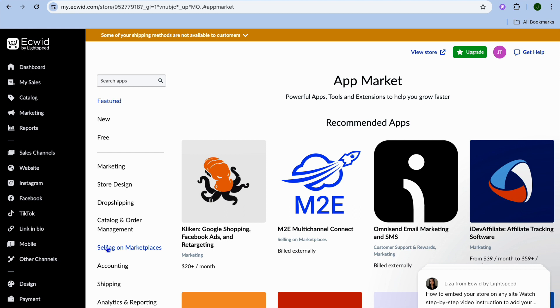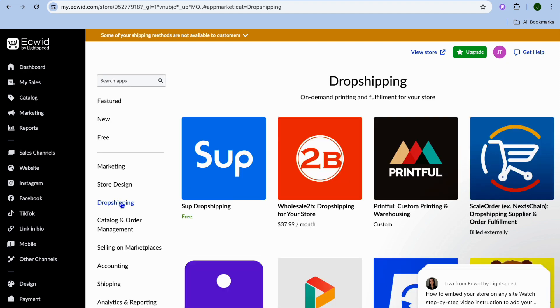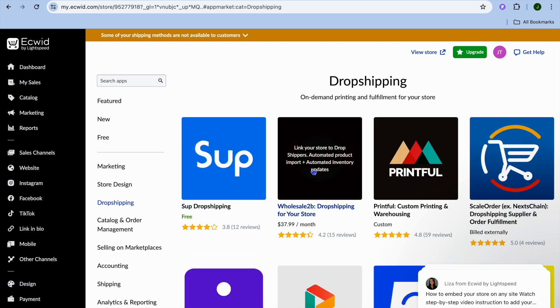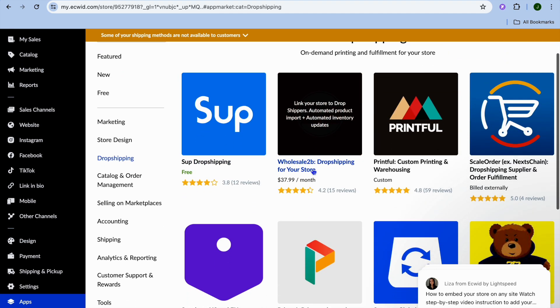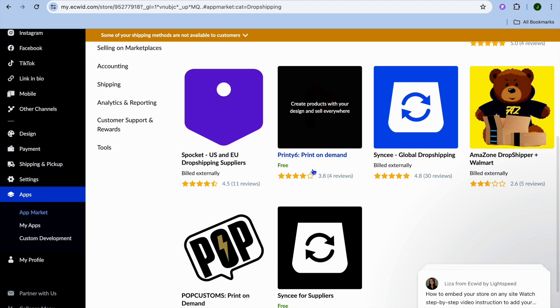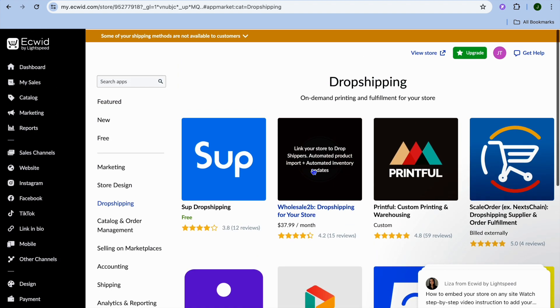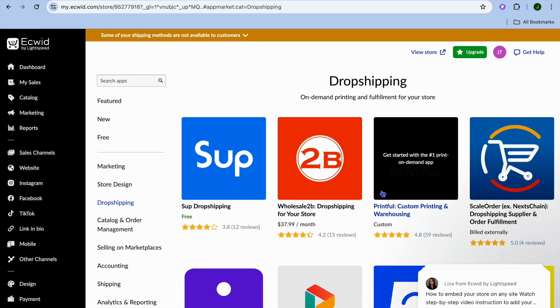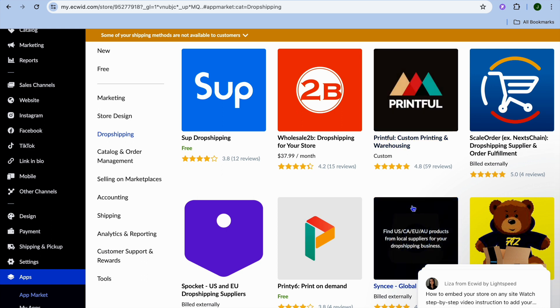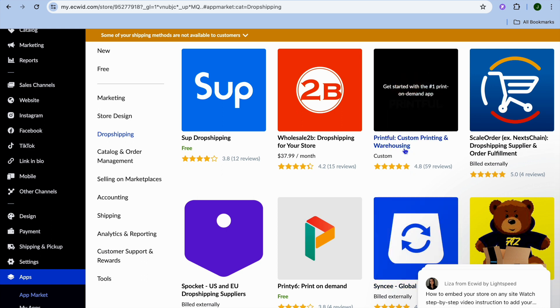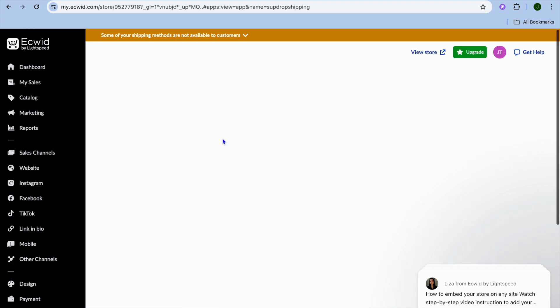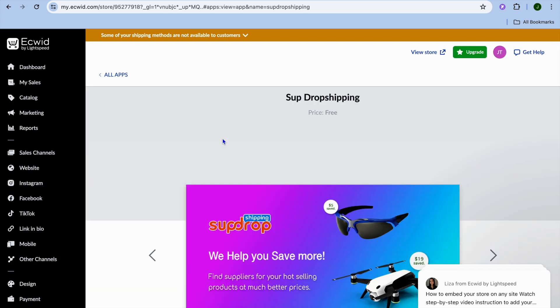After selecting App Market from the left hand menu, you're going to select Dropshipping. Once you've selected Dropshipping, you can see there are numerous apps to choose from. Keep in mind, if you'd like to do print on demand, you could select Printful, which is one of the best print on demand platforms. But we're going to be using Sub Dropshipping.